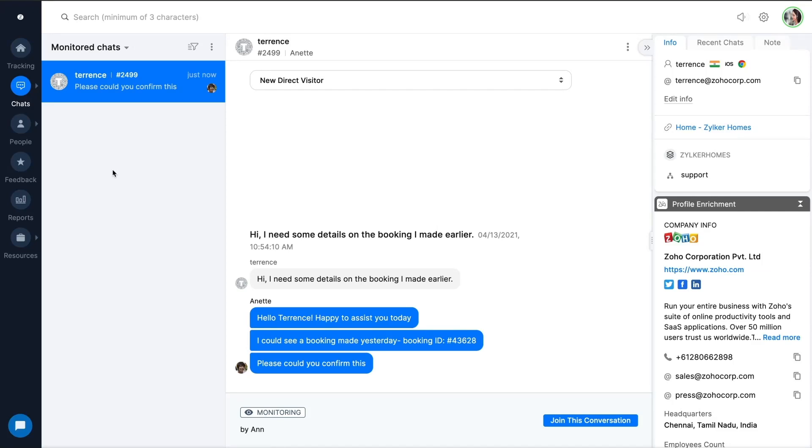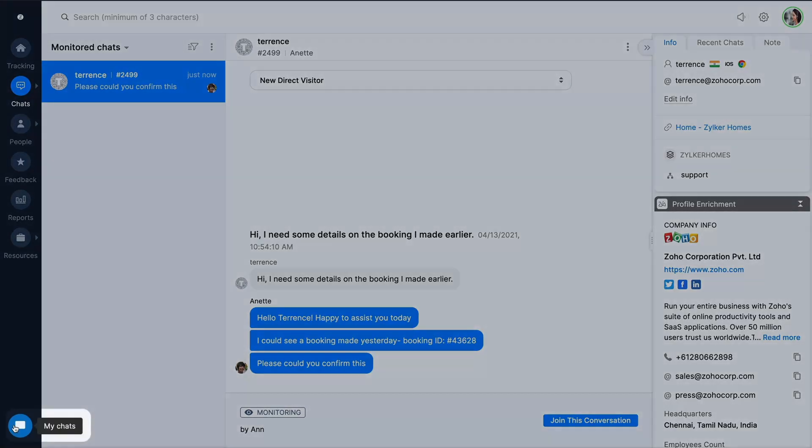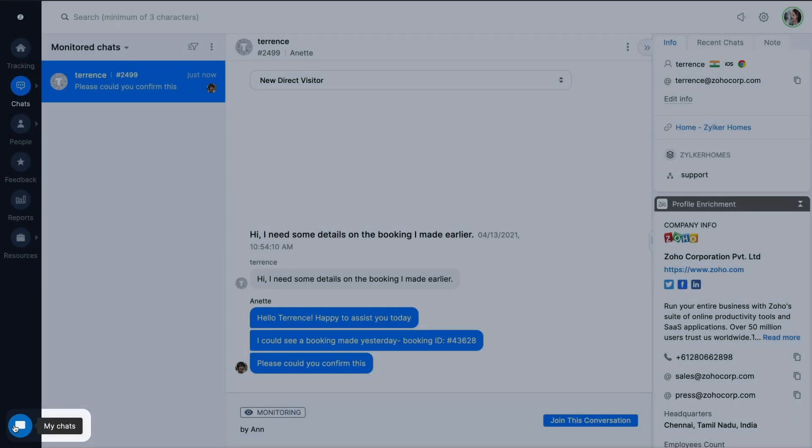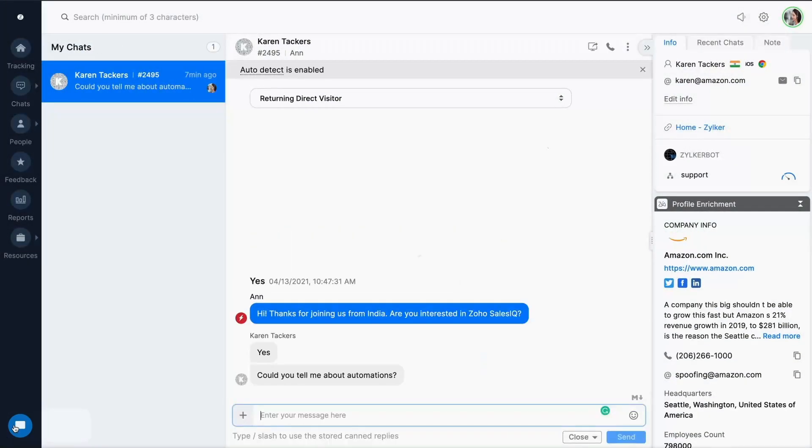Agents needn't search through the number of chats to find conversations they're responsible for. With the dedicated my chats option, they can keep track of their chats even when navigating to other modules in SalesIQ, thereby increasing agent productivity.